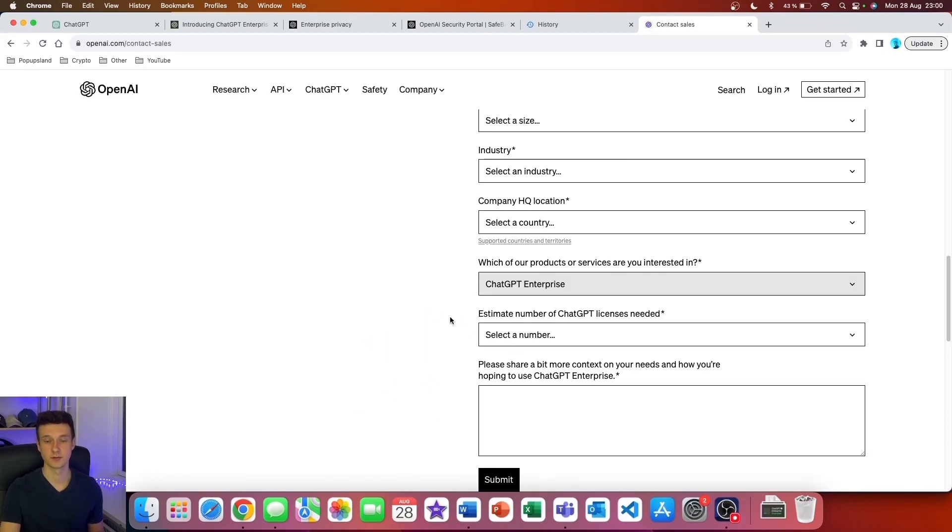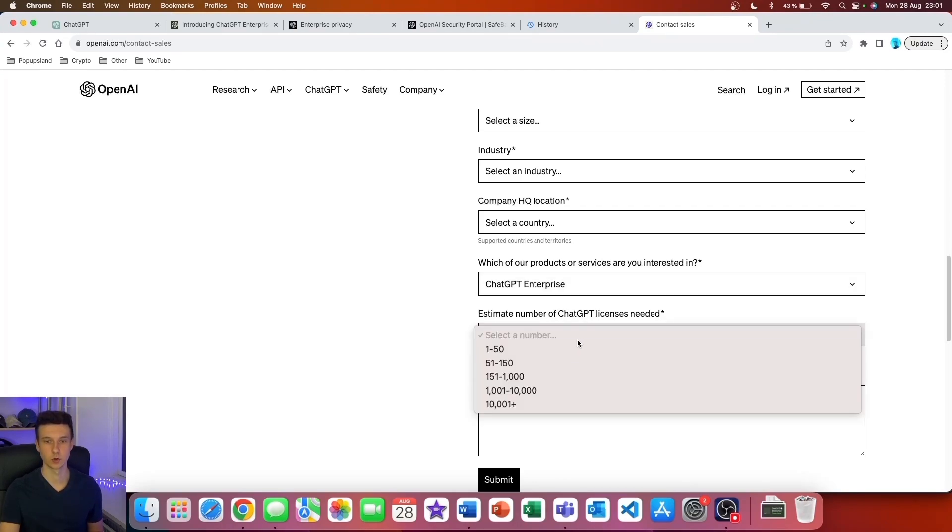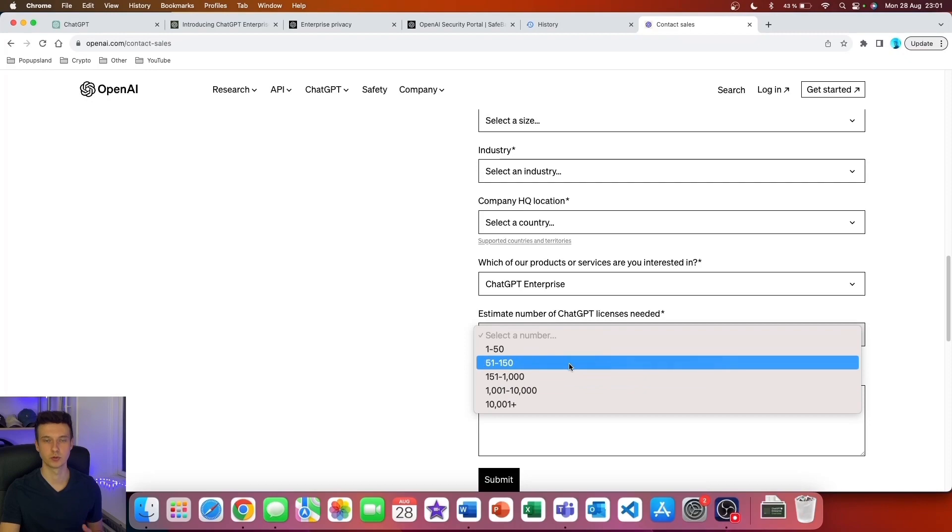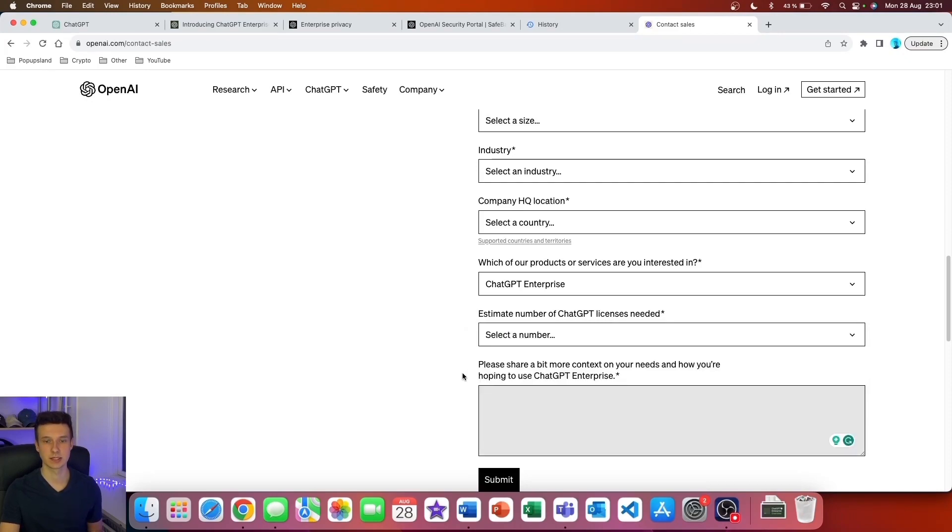If I click on this, you can see I get two additional questions. The first one is that you have to estimate the number of ChatGPT licenses needed. If you open it up here, you have the option to choose the number of licenses you will need. Lastly, you want to share a bit more context on your needs and how you are hoping to use the ChatGPT Enterprise plan.